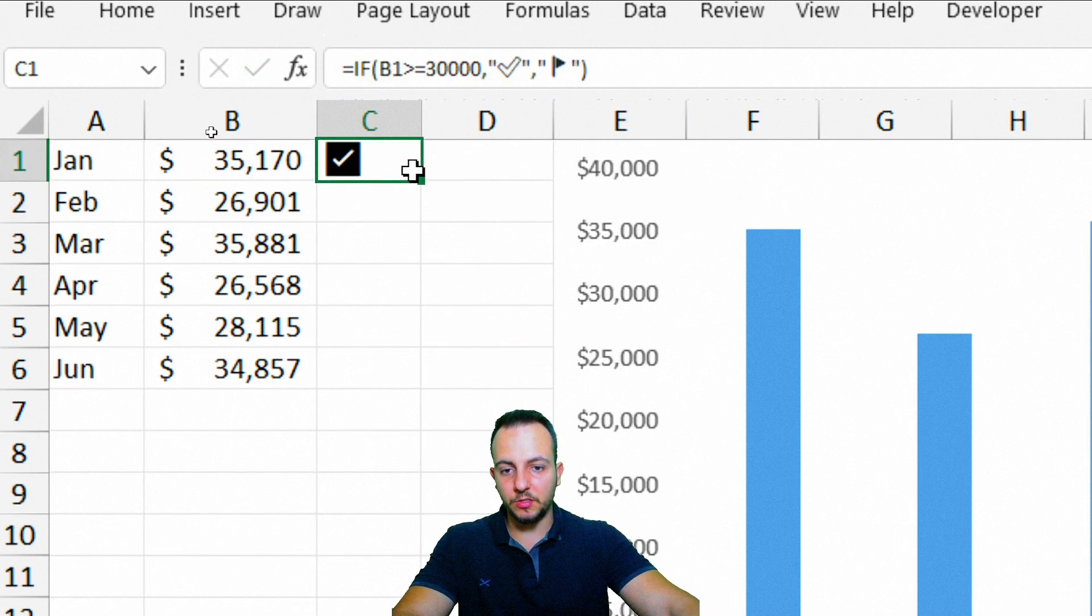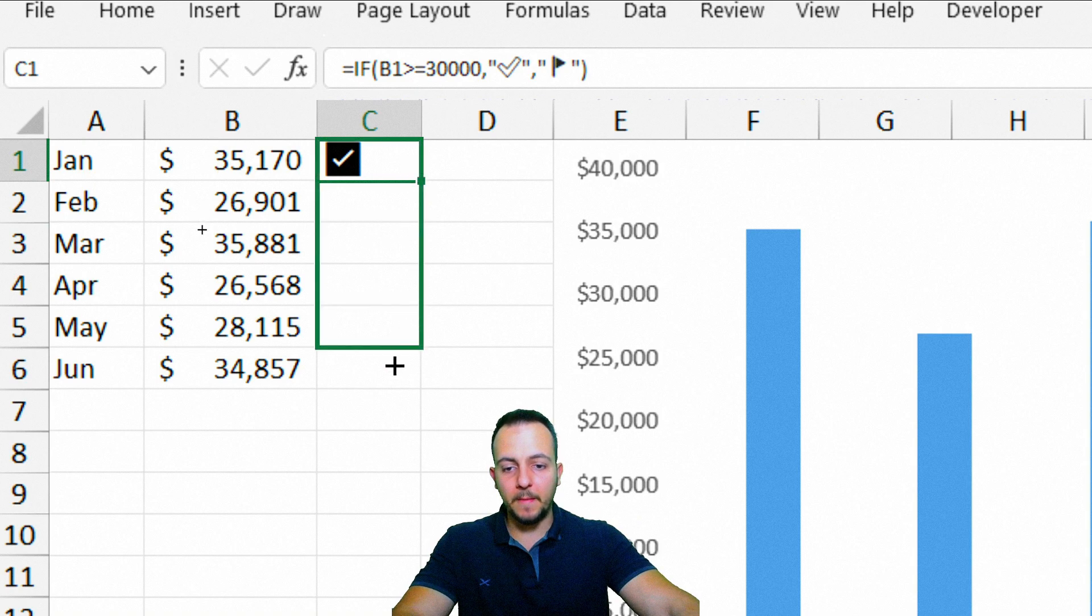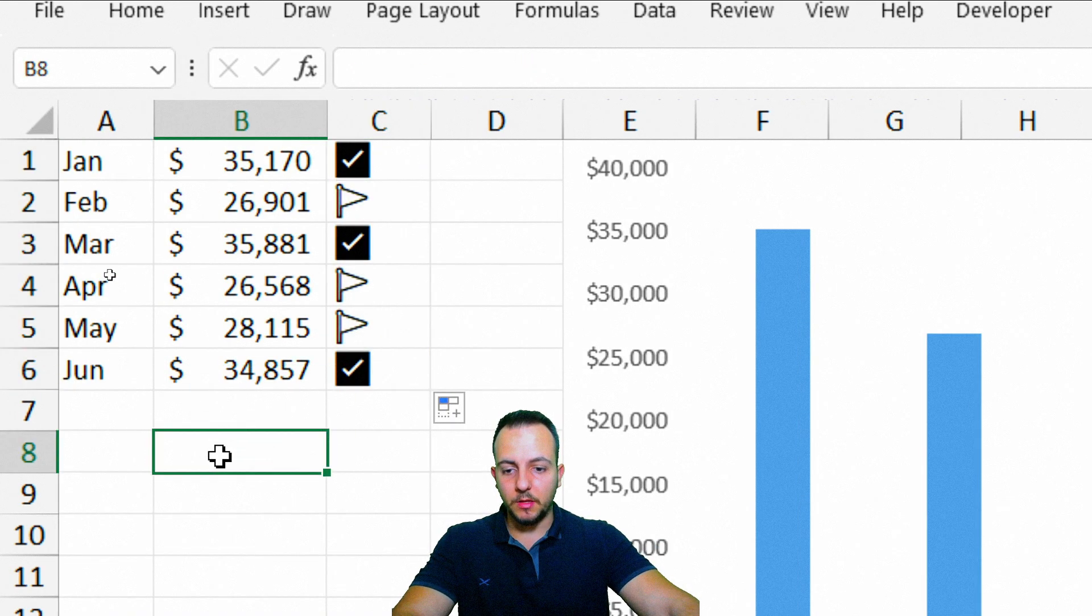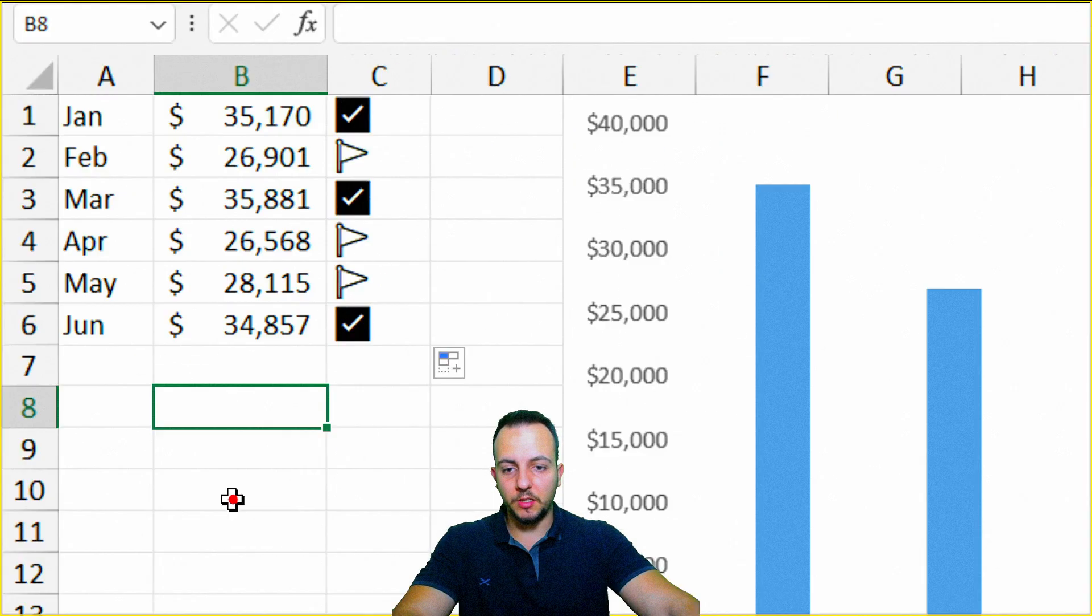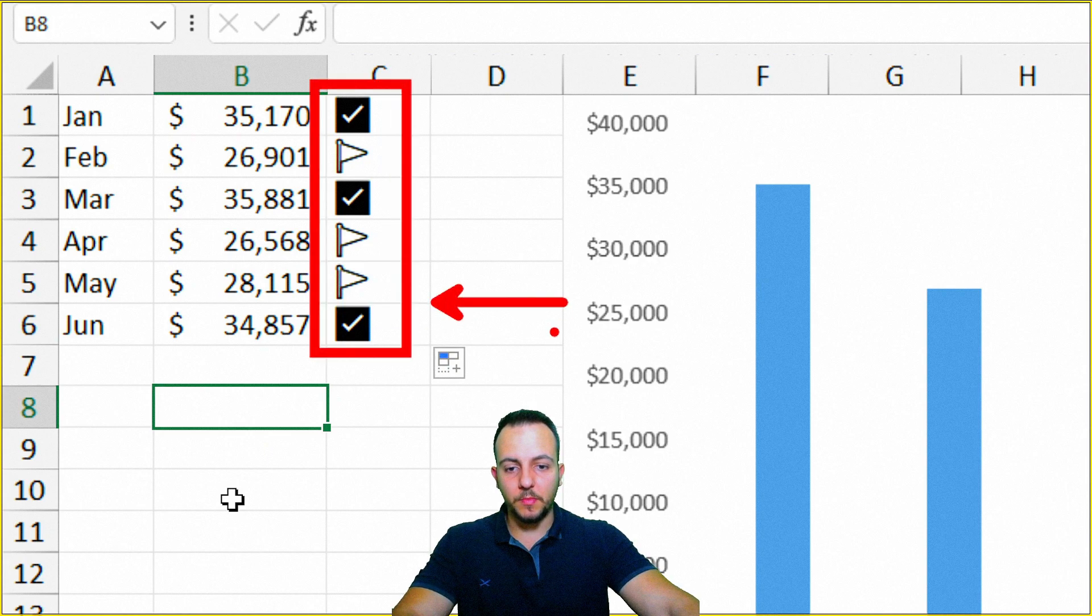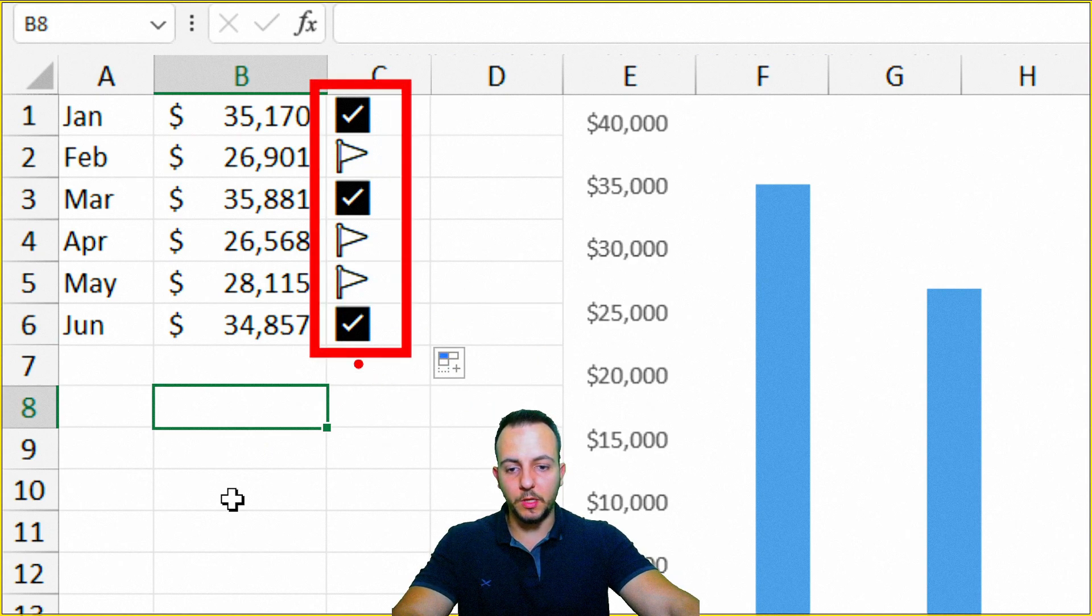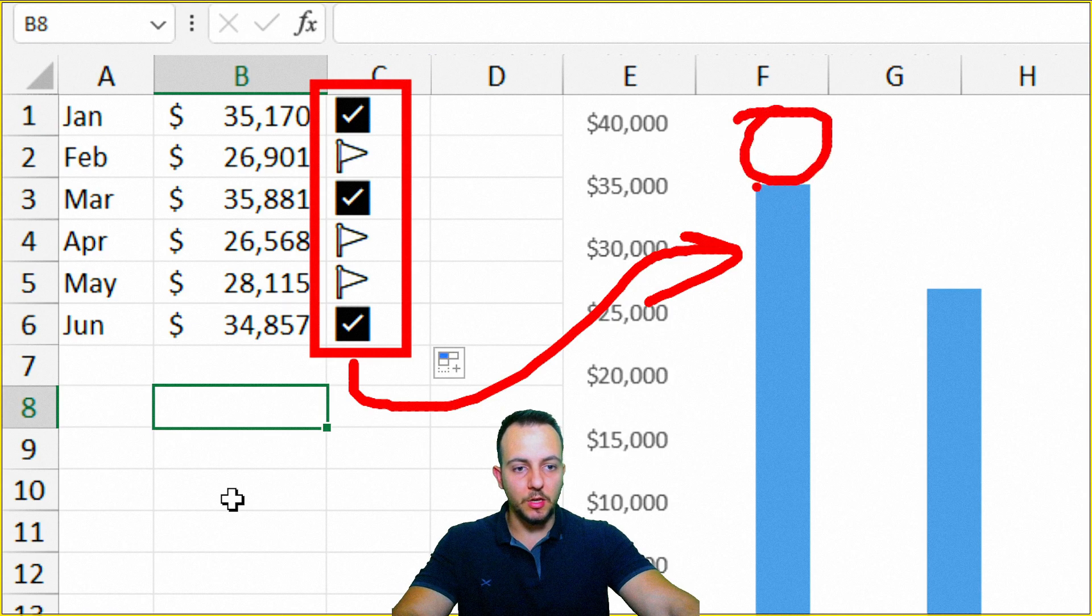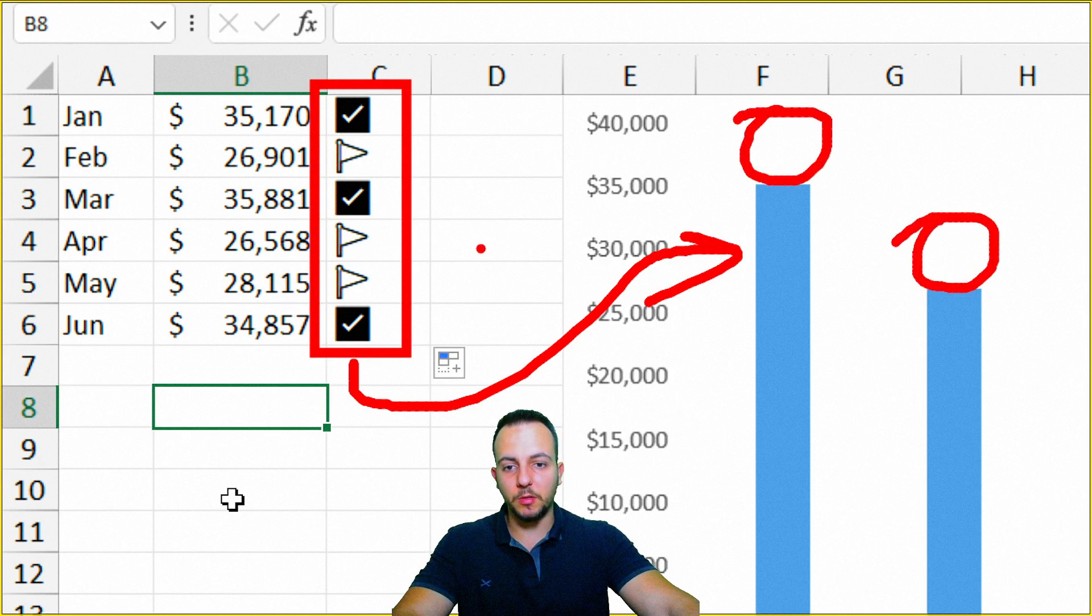And as you guys can see, it's already working. And as you can see, it's in black and white. But don't worry, because when we take these icons and put them into the chart, just above here in the columns, it's going to be colored.